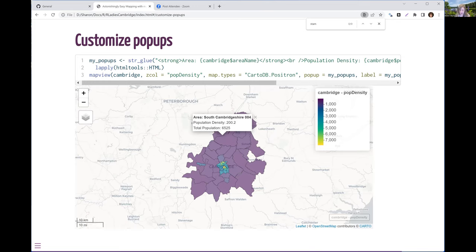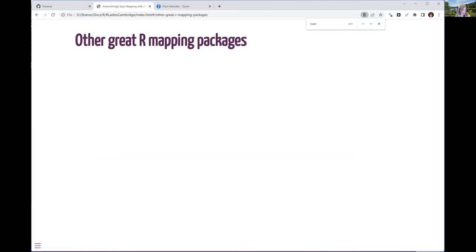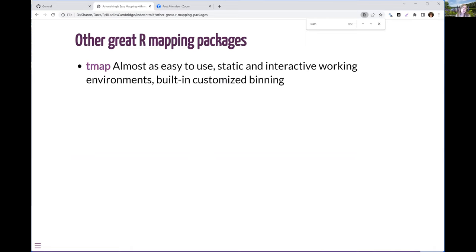That is a brief tour of MapView. I want to stress that there are other great mapping packages in R — MapView is not the only one. TMAP is almost as easy to use as MapView. Its advantage is it gives you both static and interactive working environments by default, so if you want to print to PDF, this might be a great choice. It also has built-in customized binning. If you want to change how MapView sets its color categories, there's a bit more code, but TMAP has many built-in binning functions.